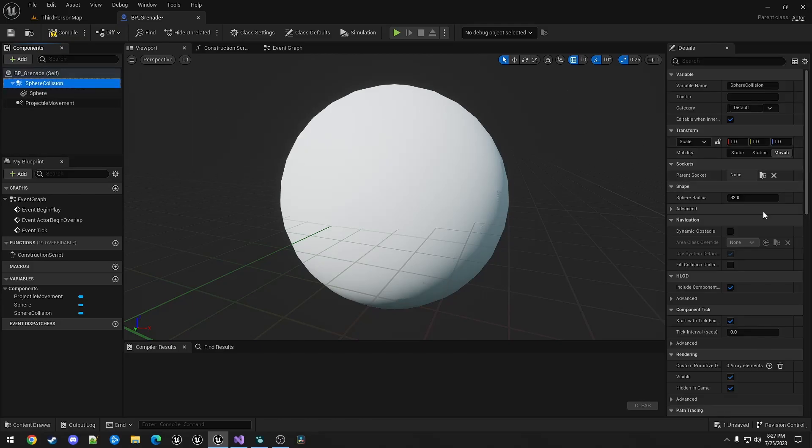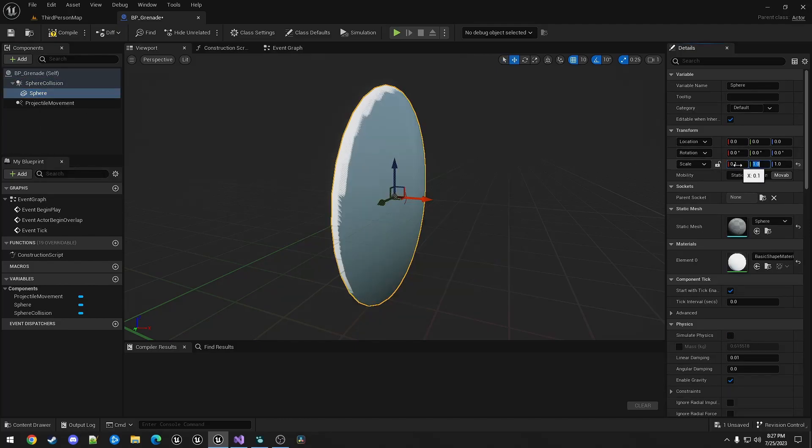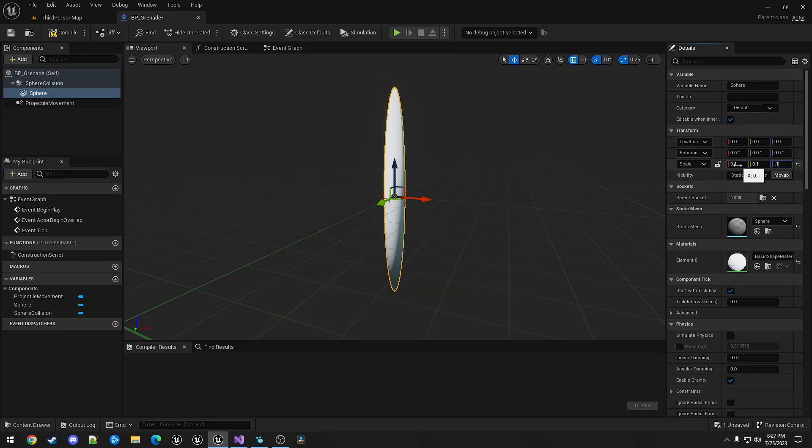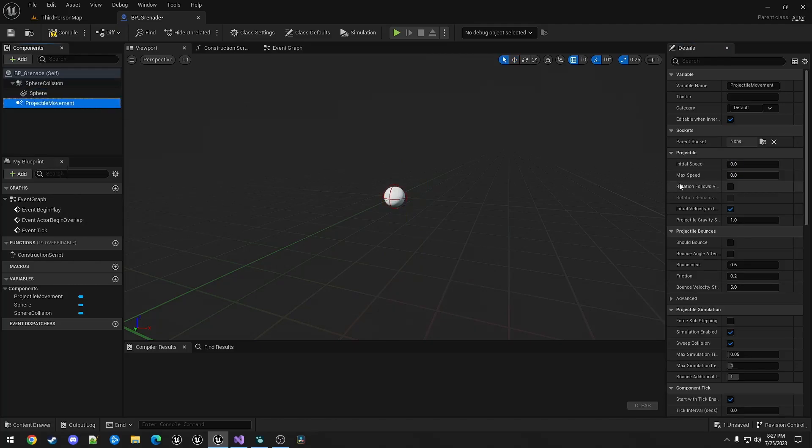The collision, I'm going to set the radius to 6. The sphere, I'm going to set the scales, 0.1. And the projectile movement, I will set the initial and max speeds to 2000.